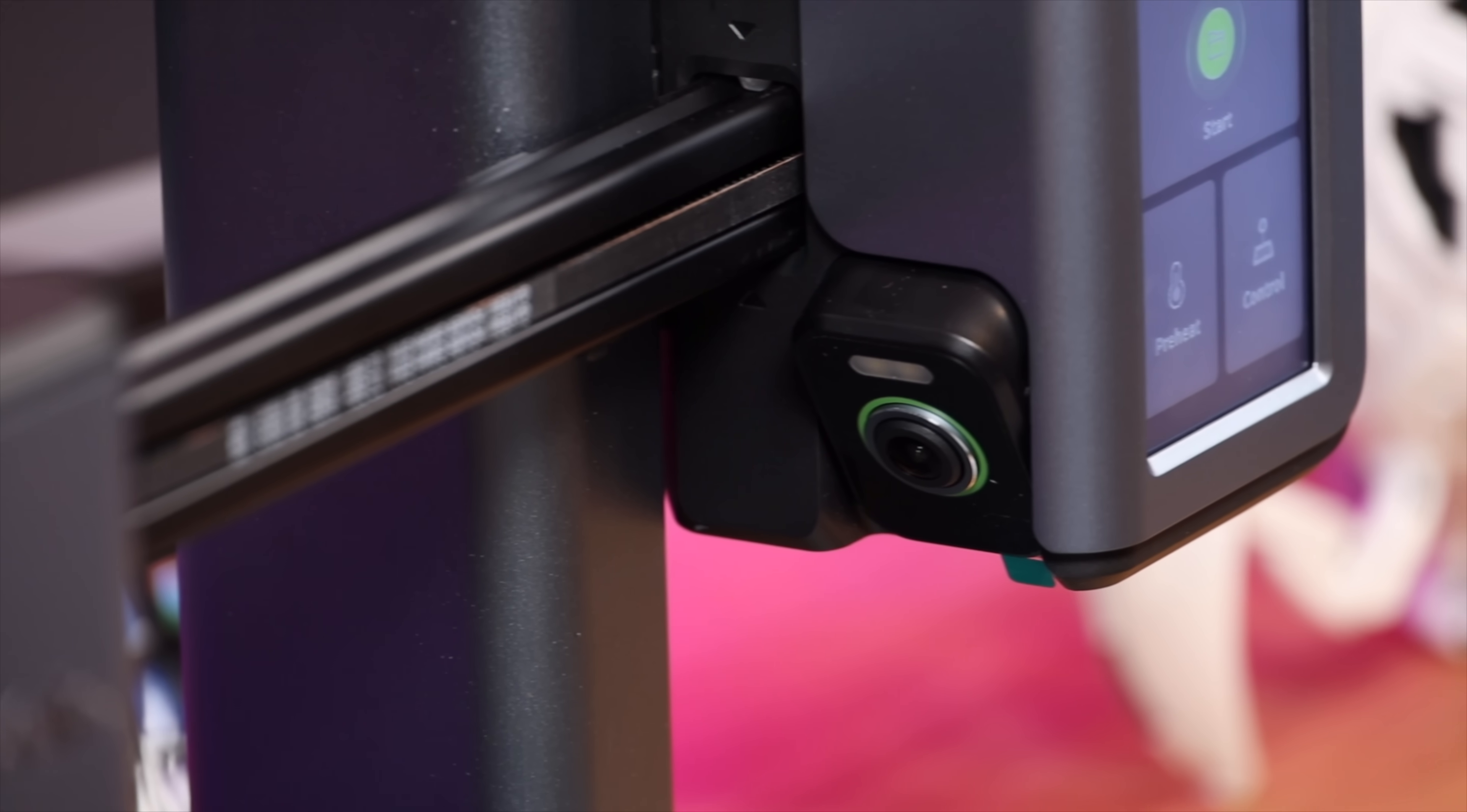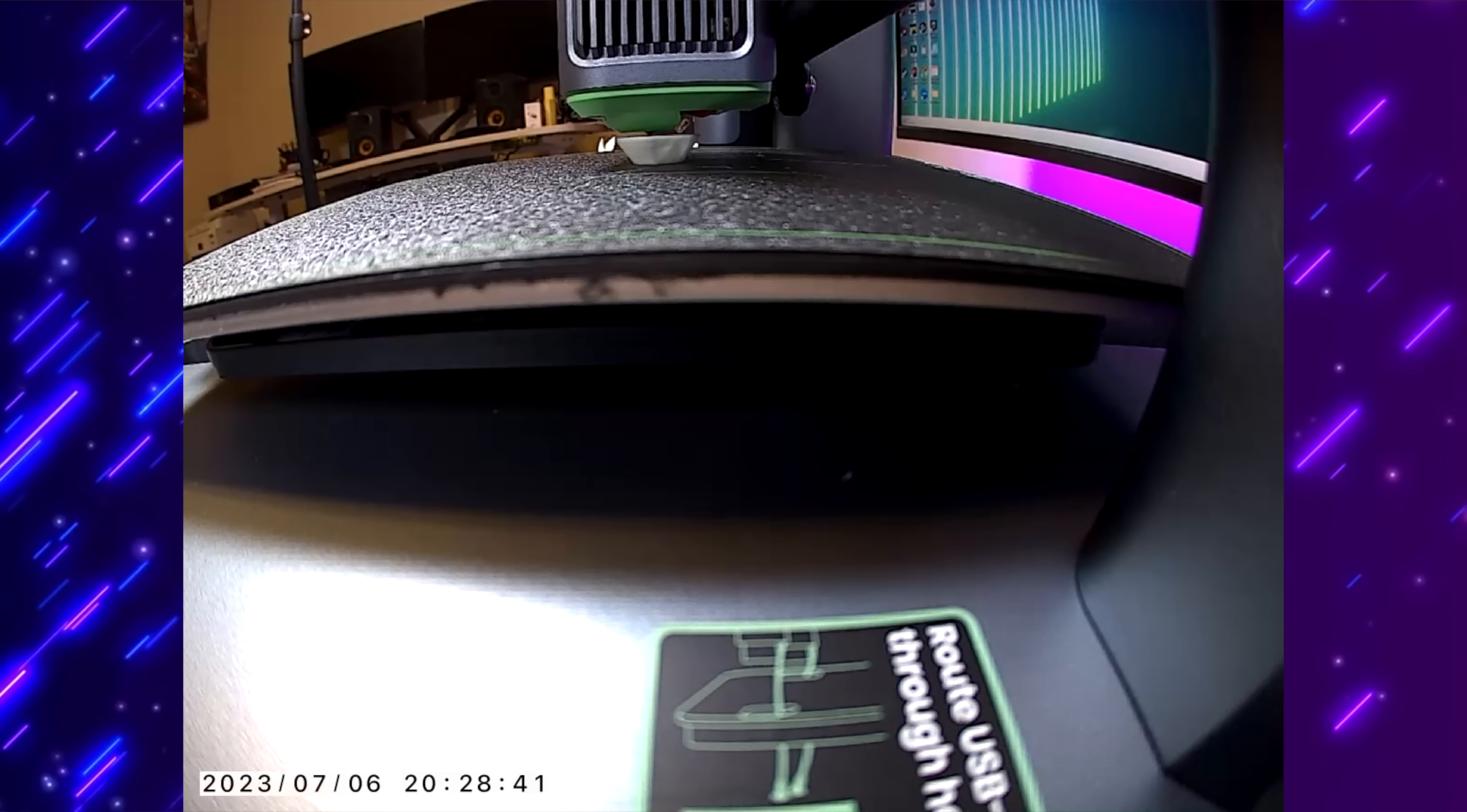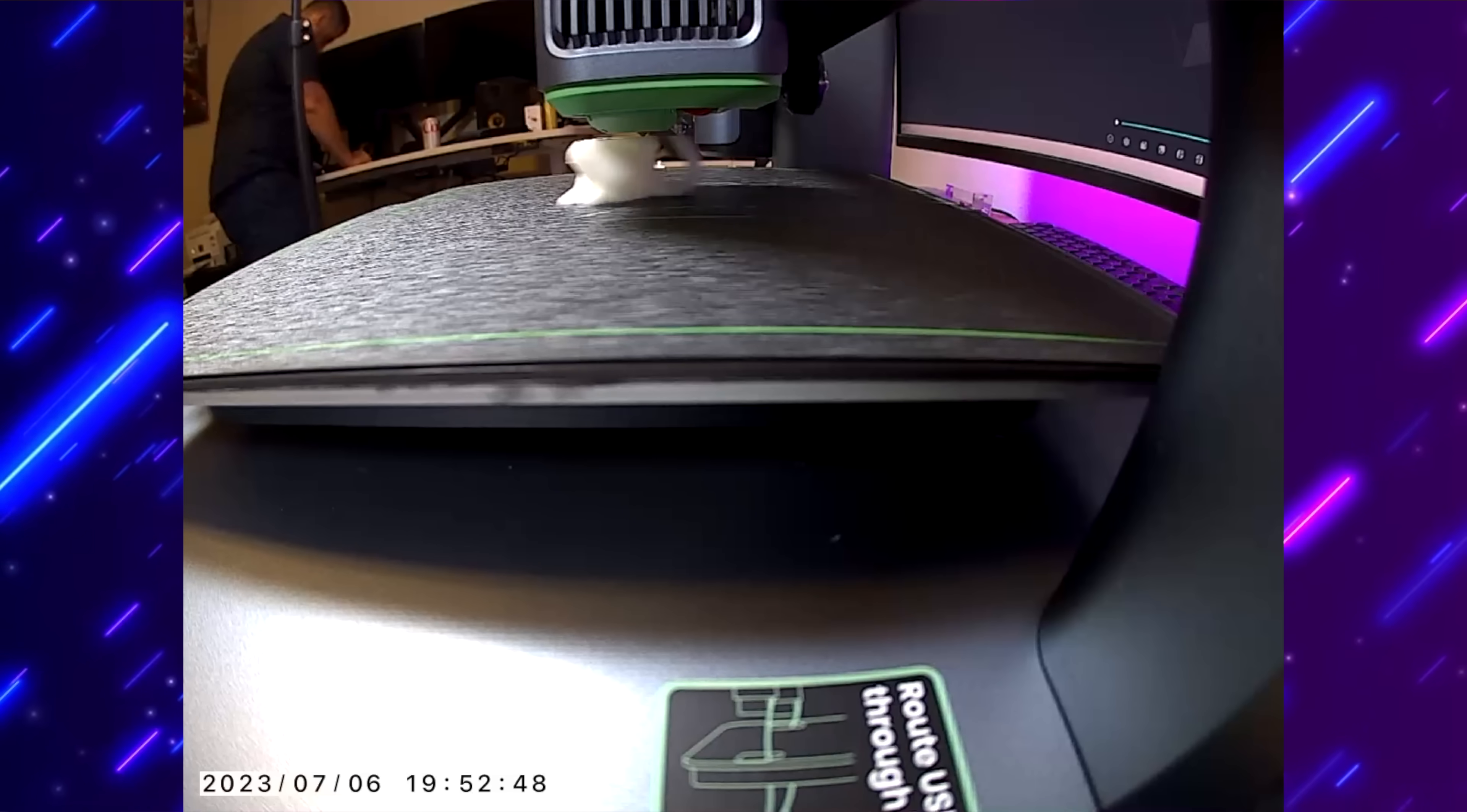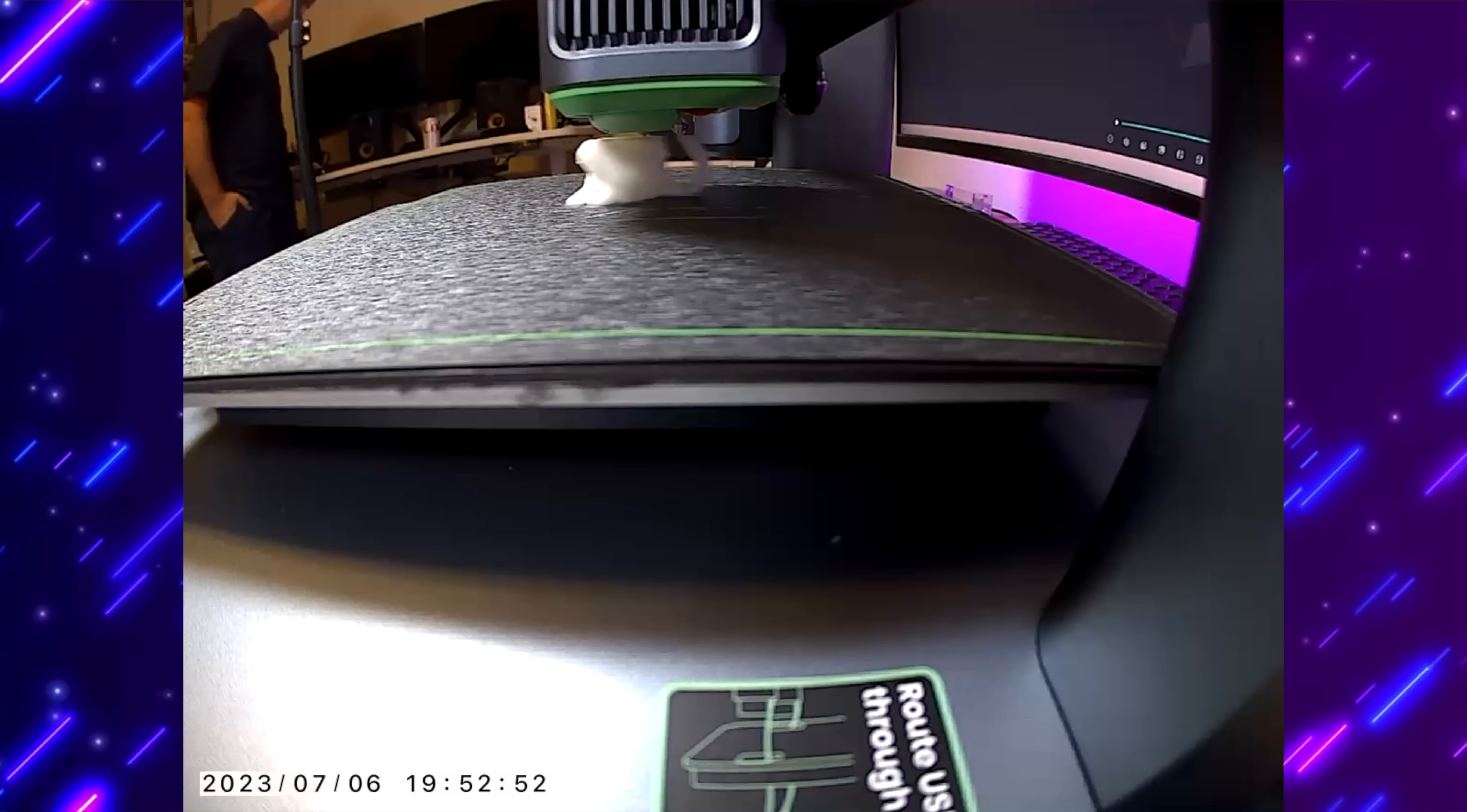With the AI camera you're also able to record time lapses, so if you want to watch back the entire print or if you want to share those time lapses on social media or with friends, you're able to do that with that included AI camera.